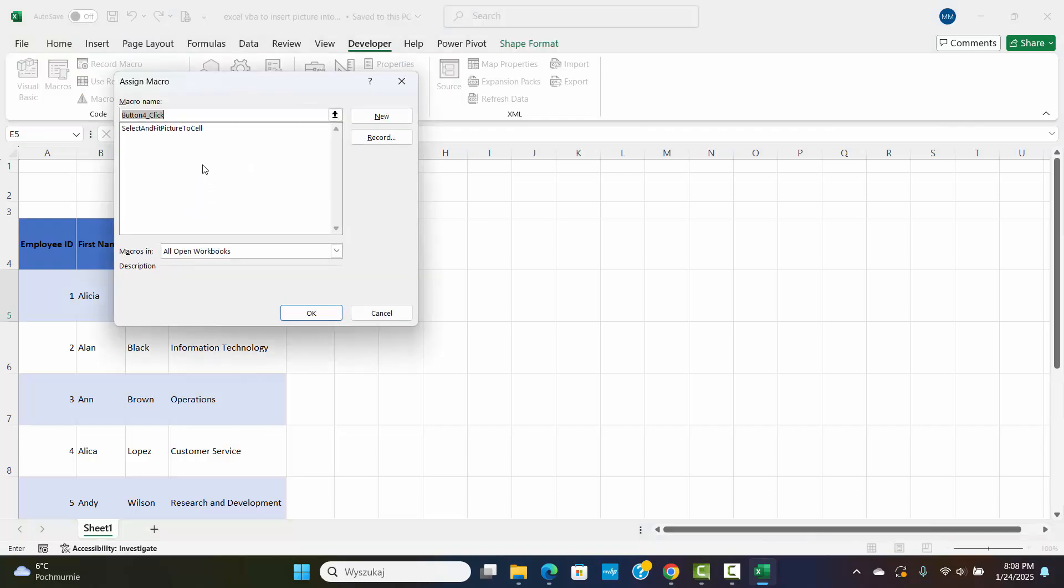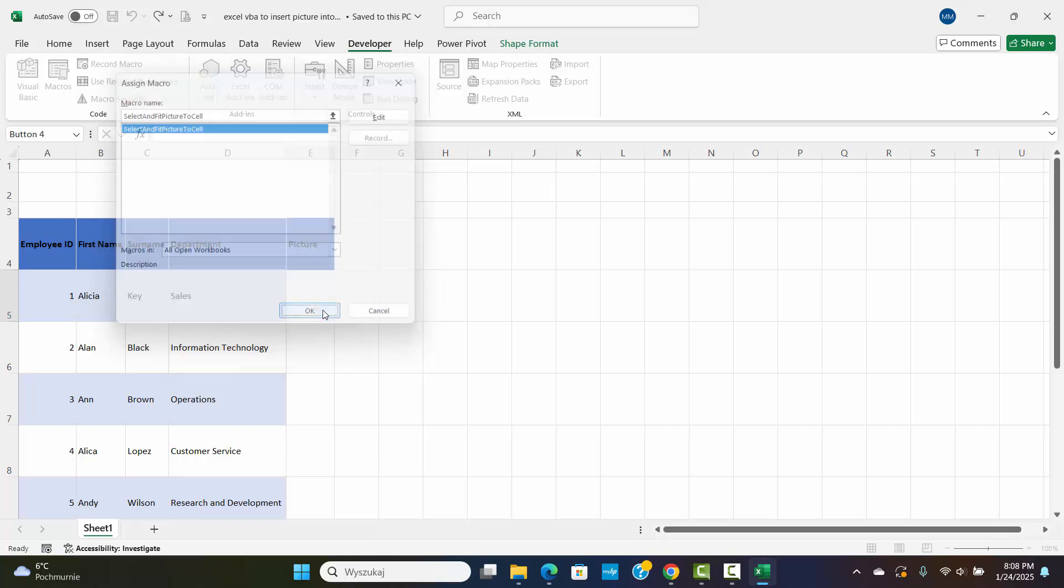After you draw the button, the Assign Macro window will automatically pop up. In the window, you should see the list of available macros. Choose the Select and Fit Picture to Cell Macro. Click OK.